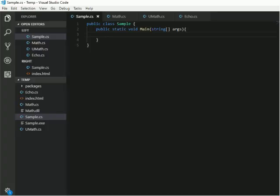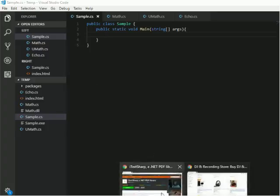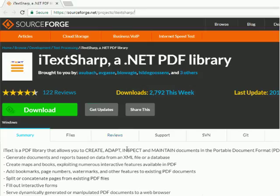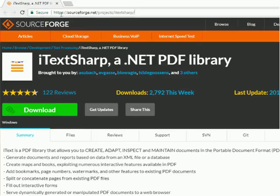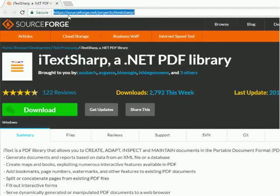For this example I am going to use one library called iTextSharp, which is used to create and read PDF files. Before you start writing this application you need to download iTextSharp from the provided URL. I have attached a link in the description of this video. In my case I already downloaded iTextSharp.